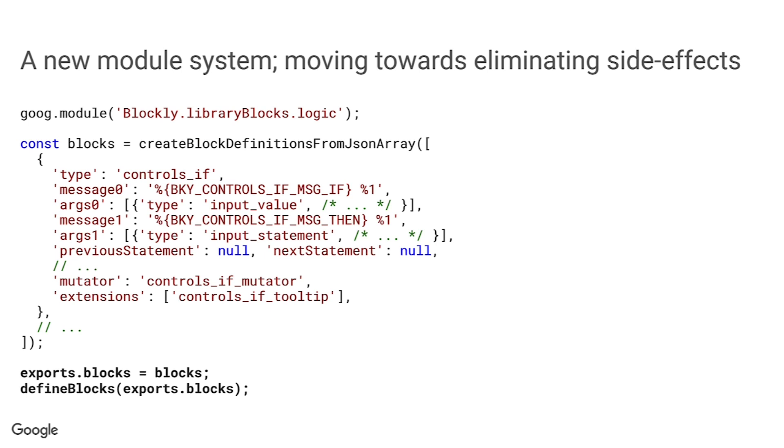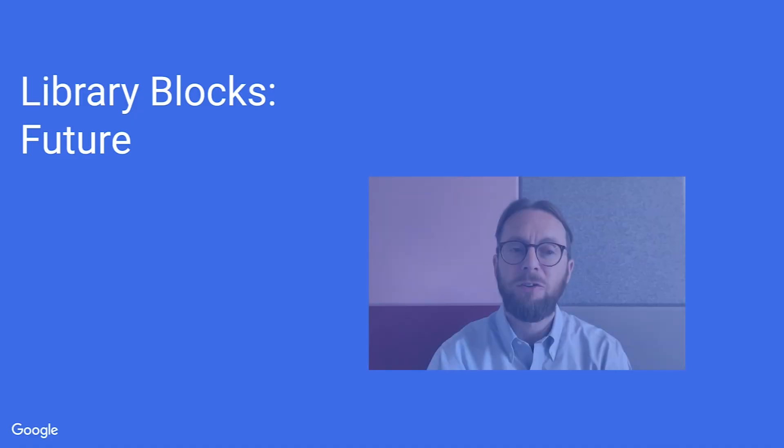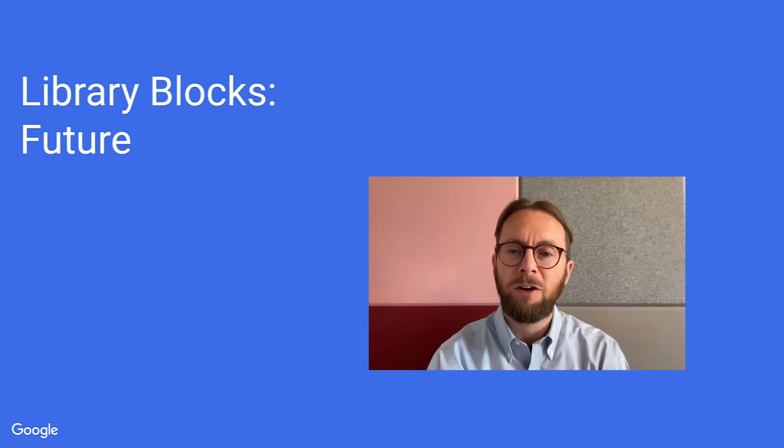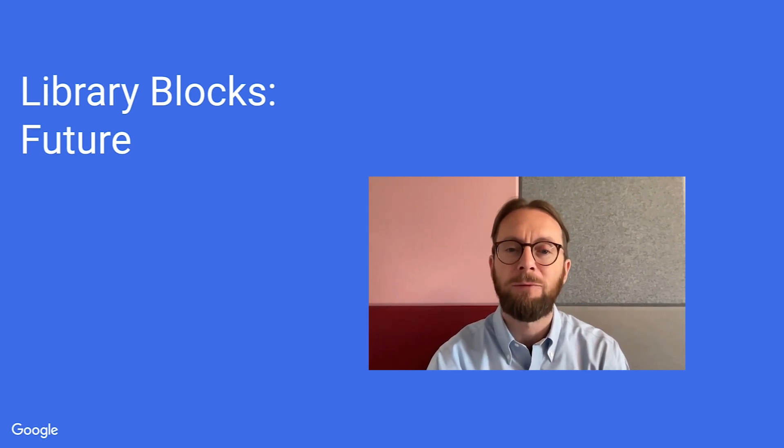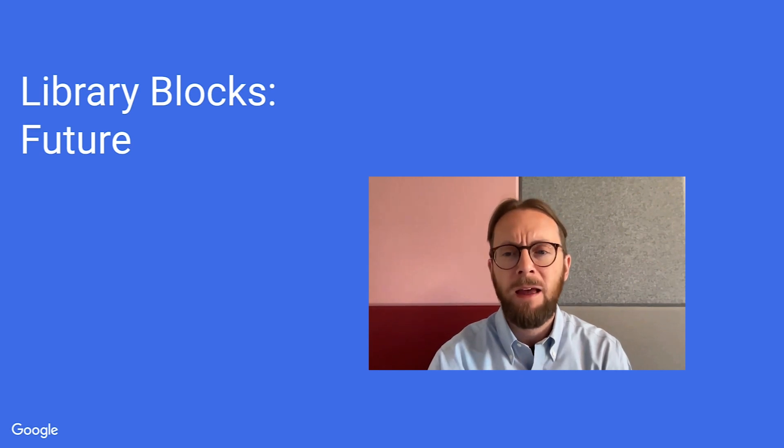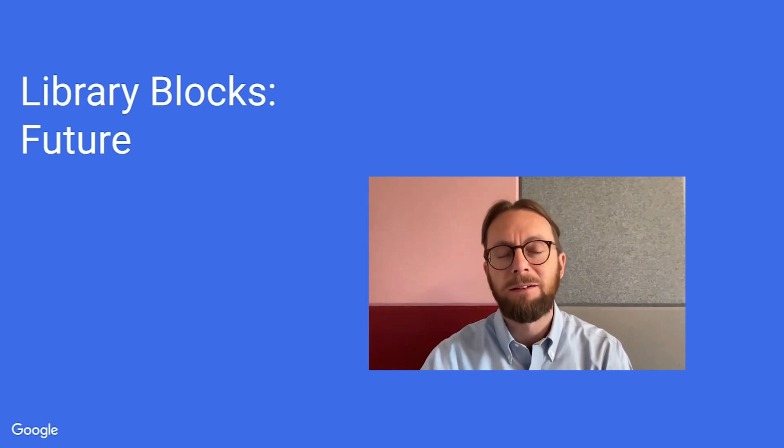What is this about? Let's talk about the future of library blocks. First, a disclaimer. Everything I'm about to talk about is just our current thinking and is subject to change based on what we learn as we continue to modernize and update the Blockly codebase, and also depending on your feedback.